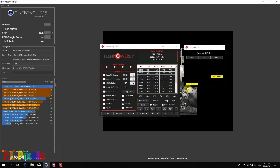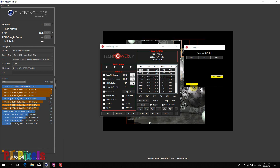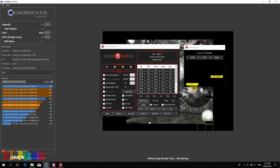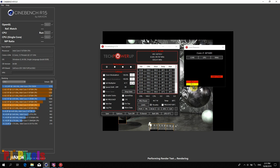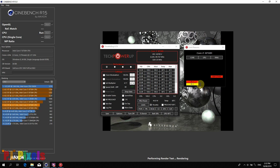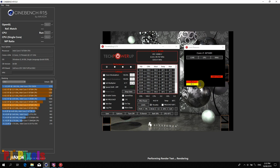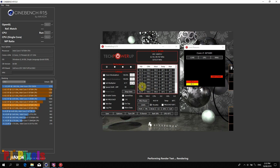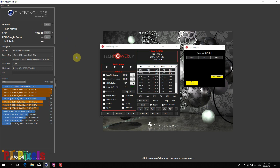So immediately some throttling, then more throttling. It down-clocked to 3200, which is a decent enough score. So now we clear.